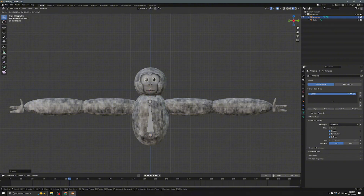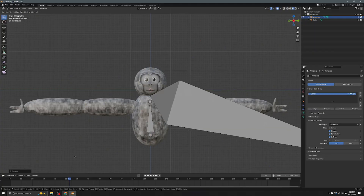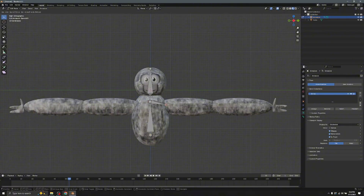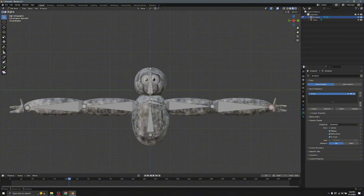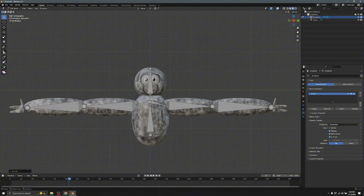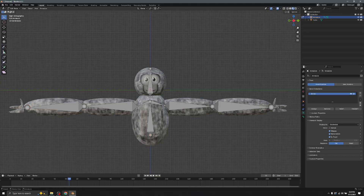Hold E to extrude a neck bone, then hold E again to create the spine up to the shoulder area. Hold E to make the shoulder and arm bones, moving your mouse to position them. Do the same for the other side. For the hand, place one bone down, add bones for the thumb and at least three bones in each finger.